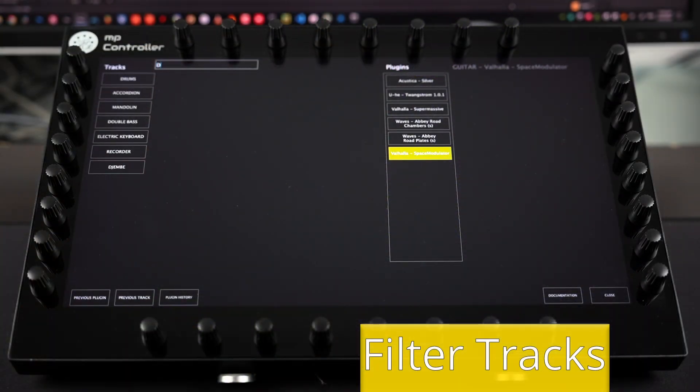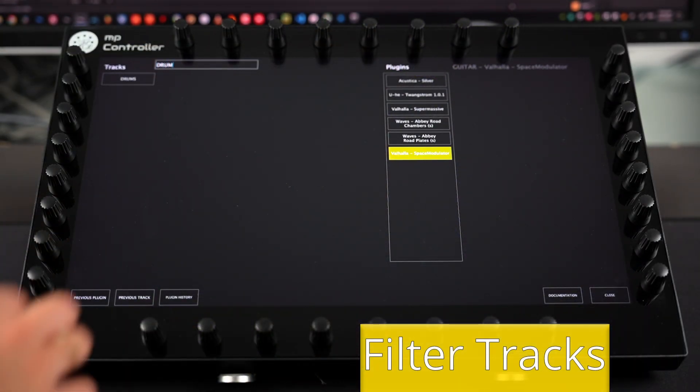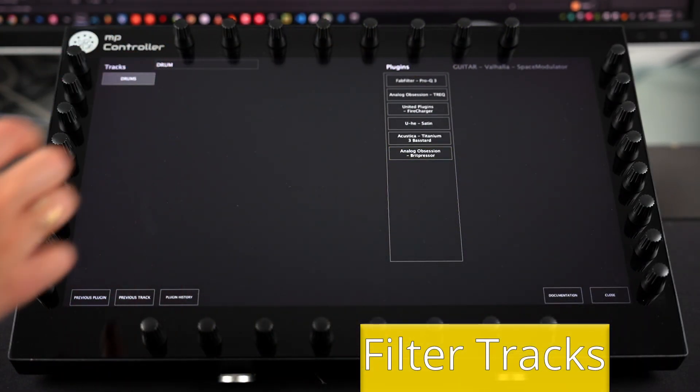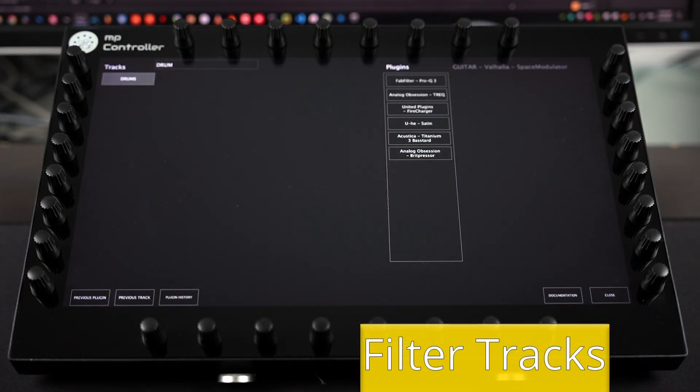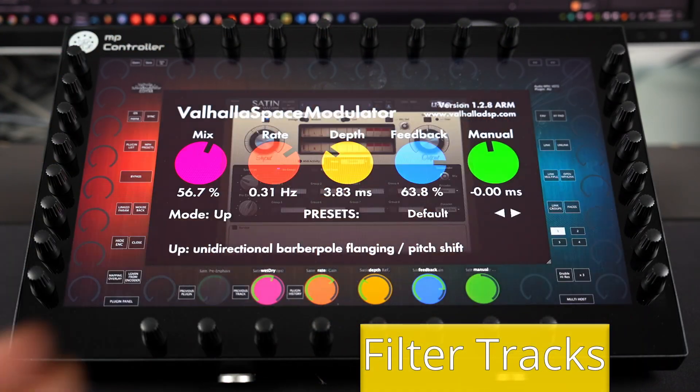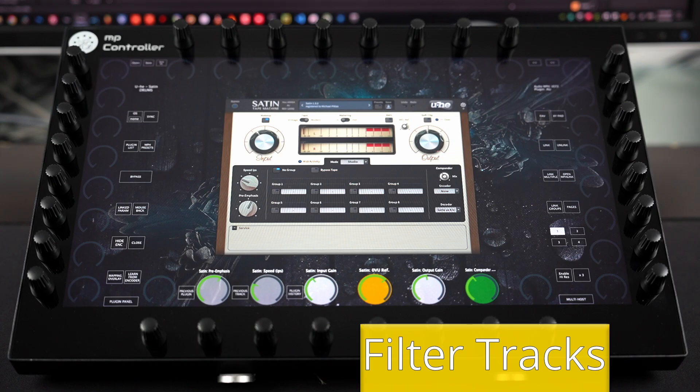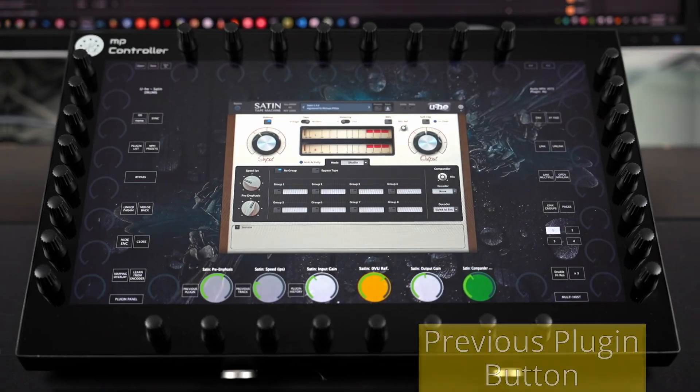You can also filter tracks by typing the name of the track, which is quite handy when working with large projects. Furthermore, you can easily go back to the previous plugin using the previous plugin button.